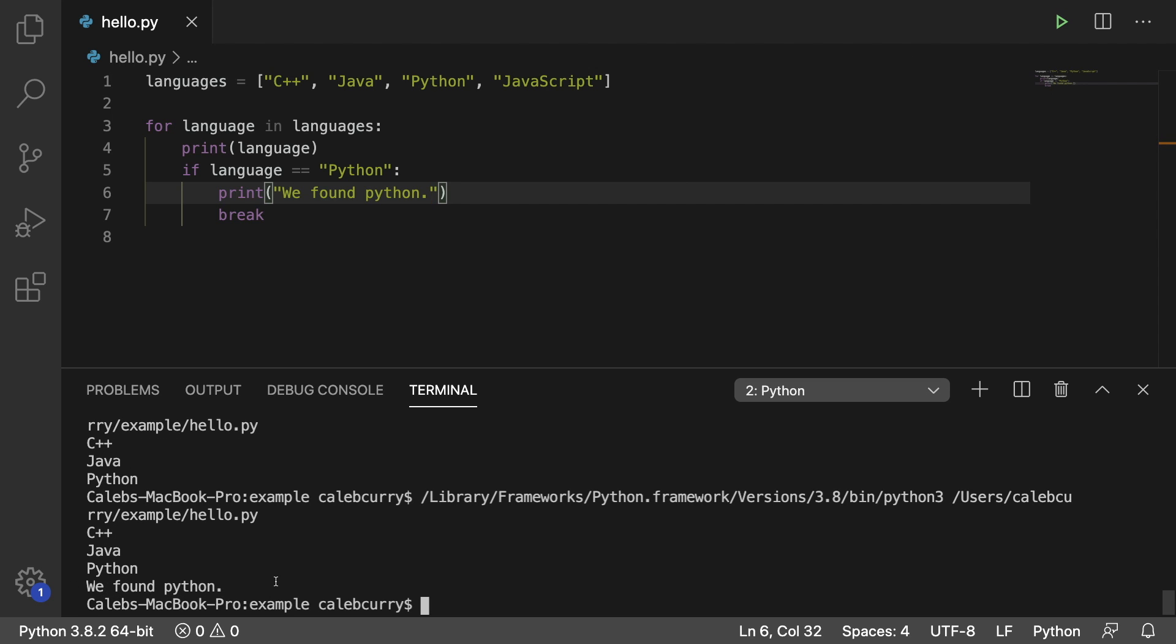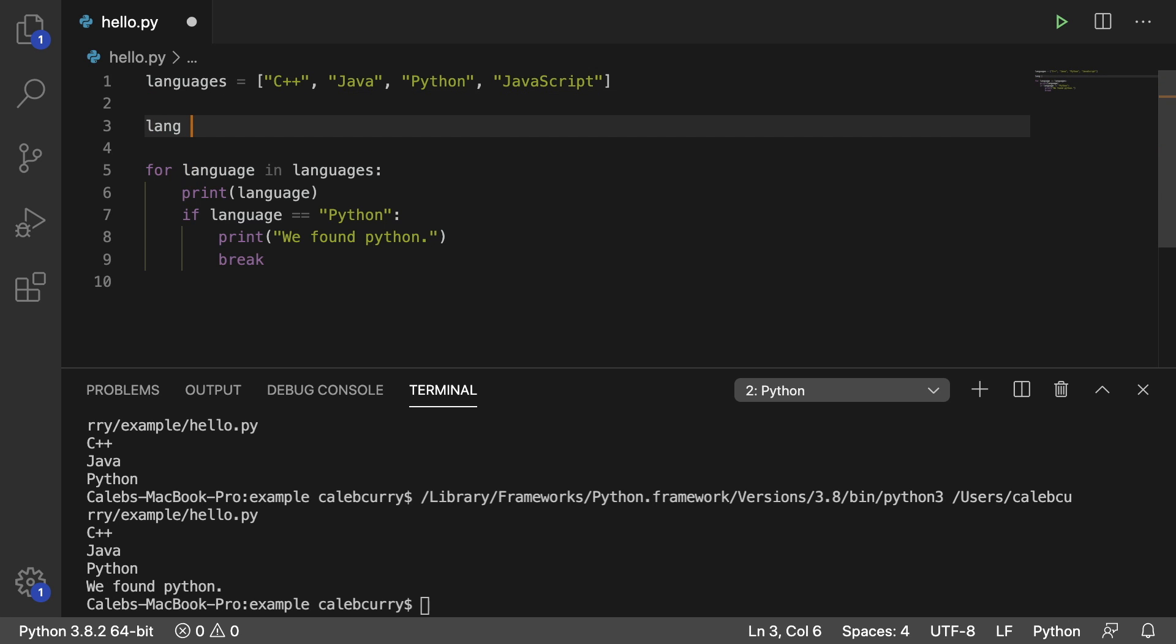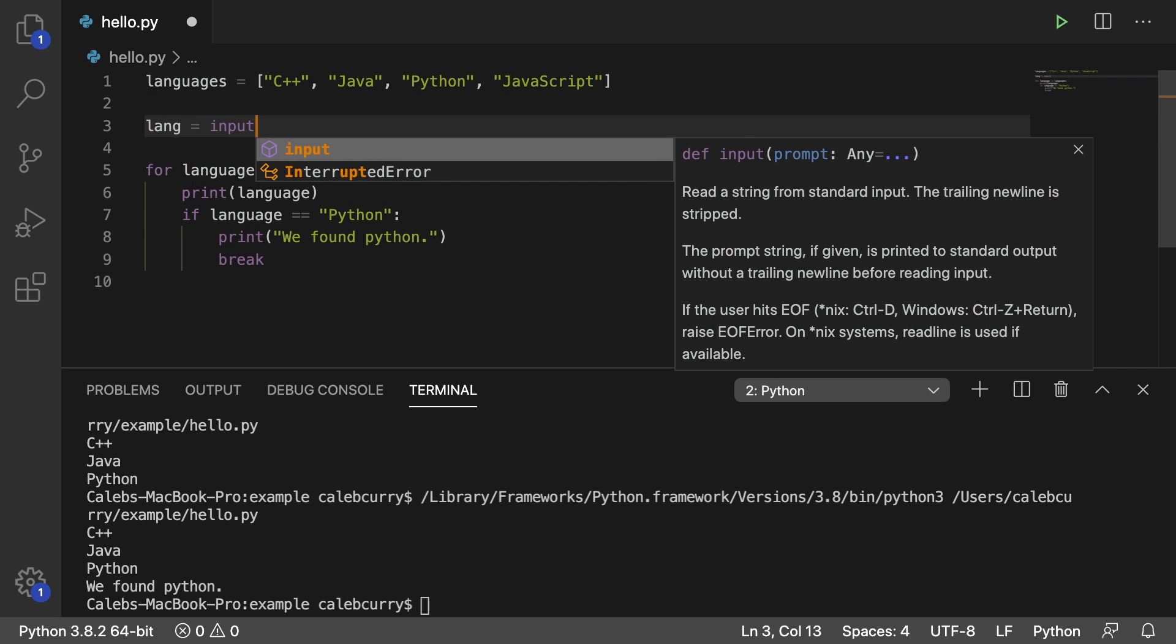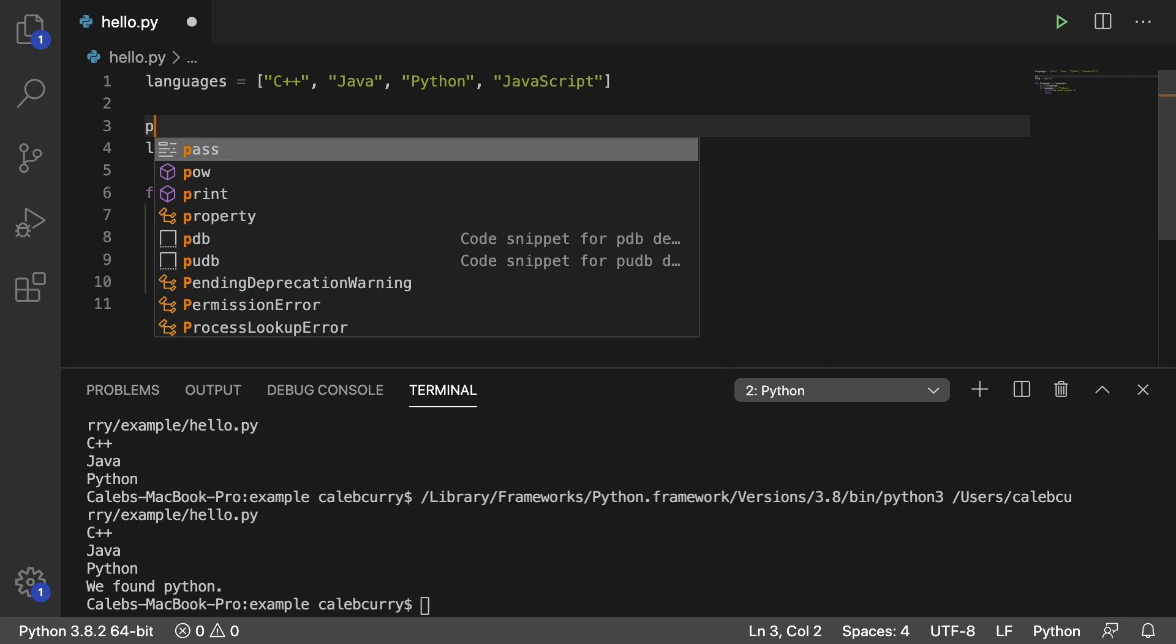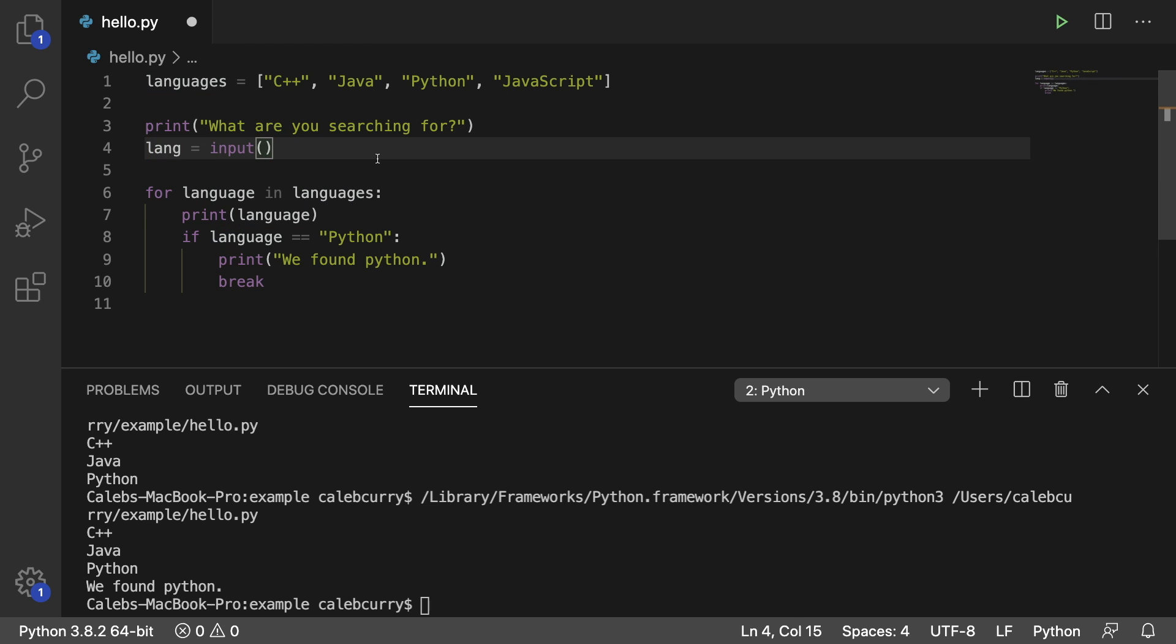We could generalize this a little bit more. So for example, let's get an input. And we're going to use this input to ask them what we want to search for. And we'll print before this, what are you searching for? So lang is going to contain the value Python if we type that in.